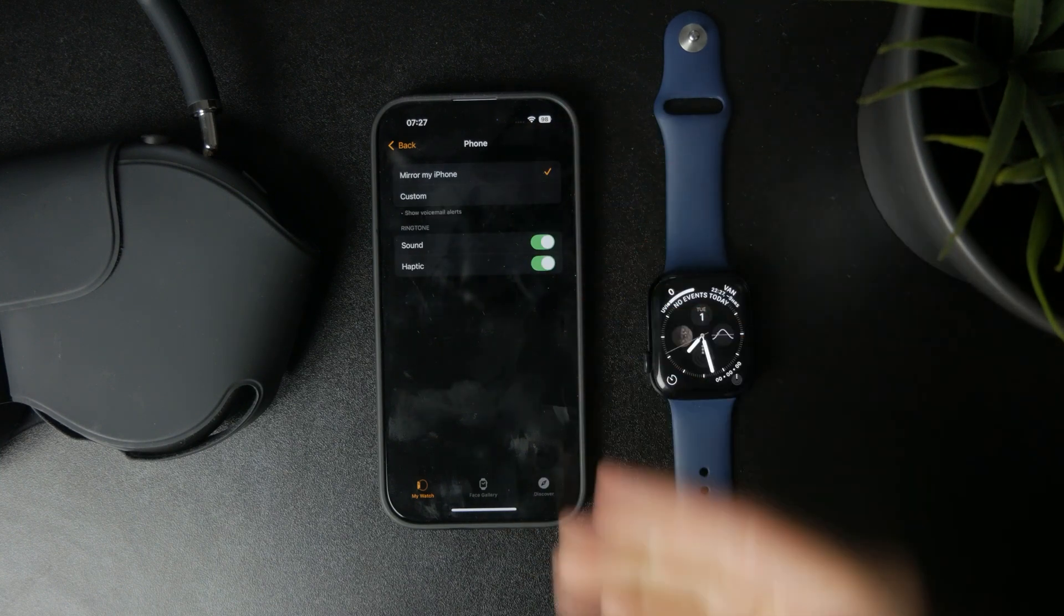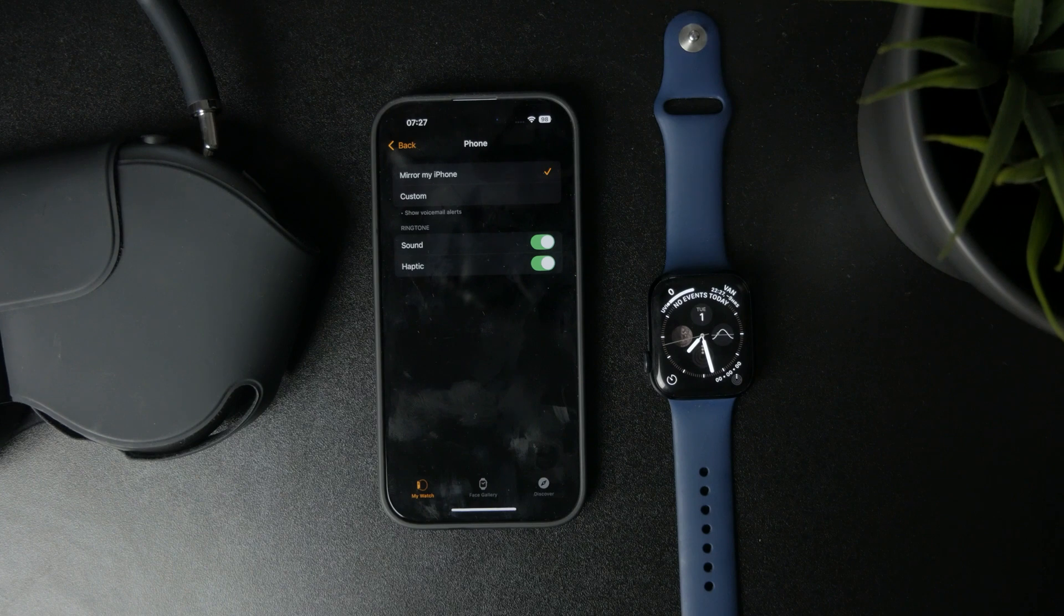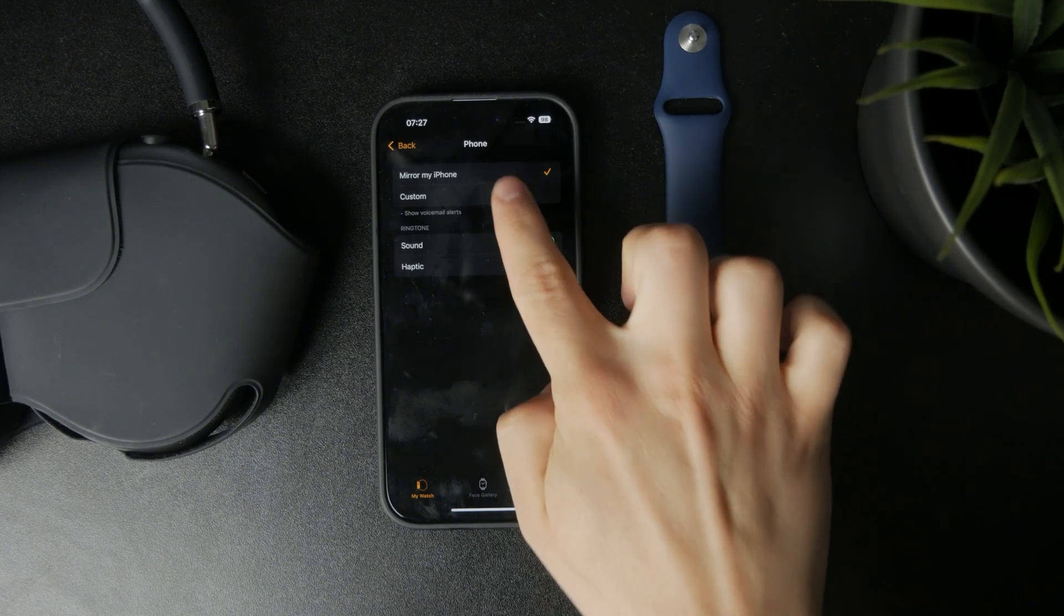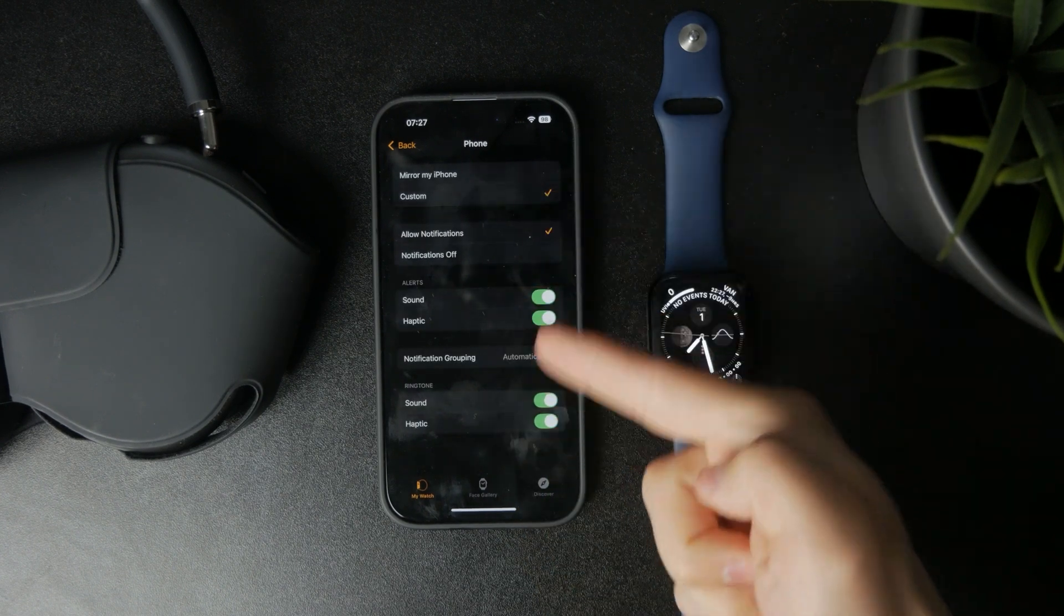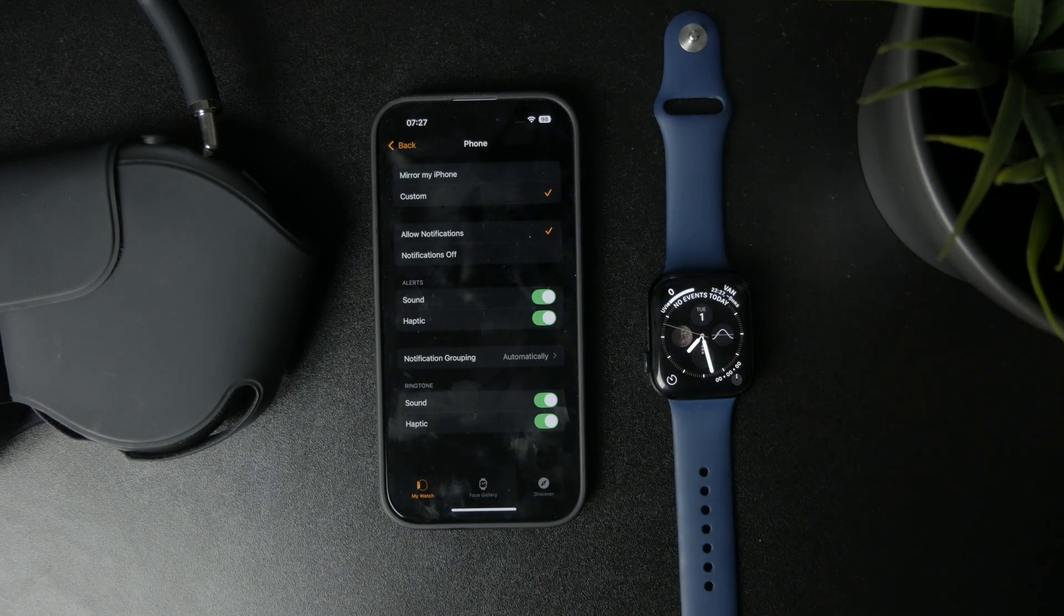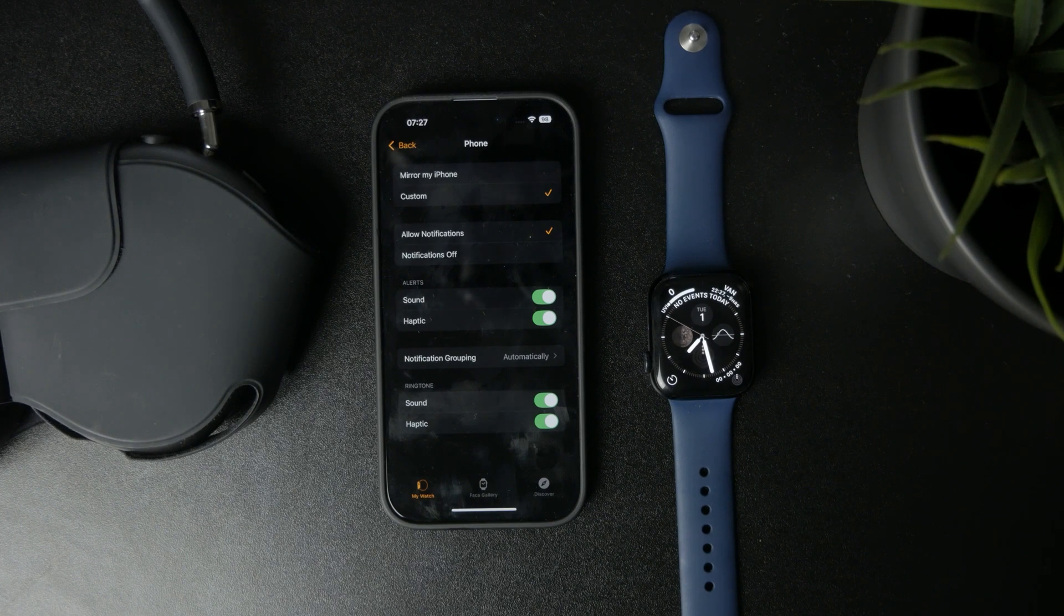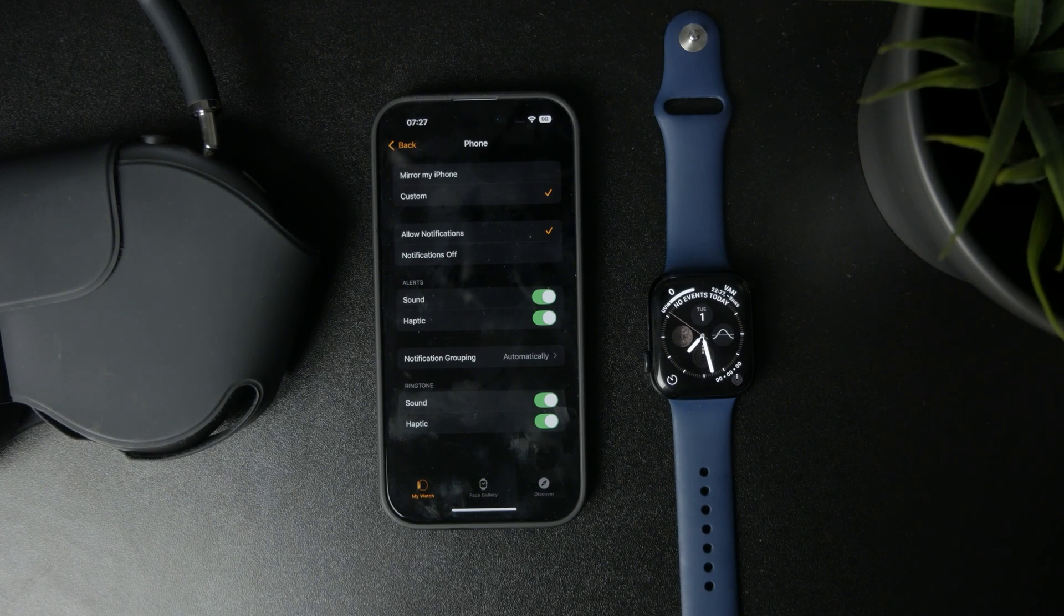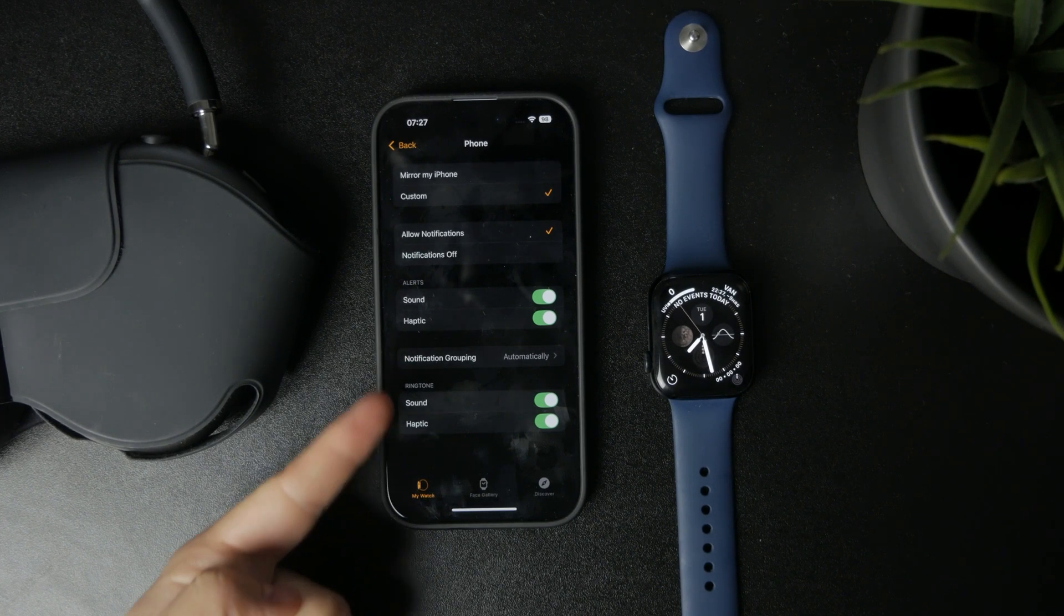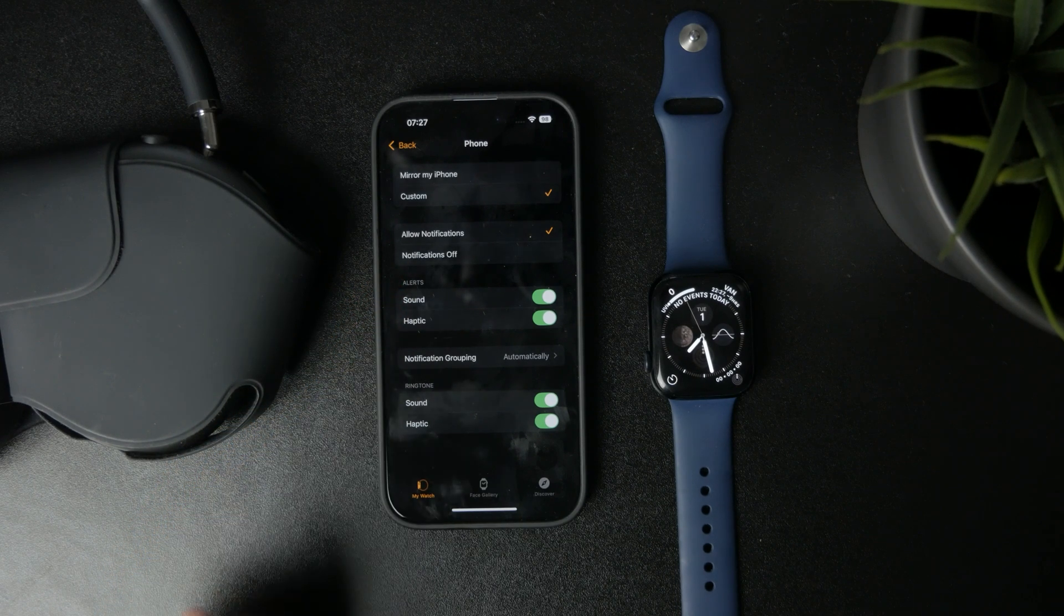But you can also choose custom, and if you pick custom you have suddenly more things which pop up in here, and you get to decide whether or not you want to allow notifications for this app on the watch.